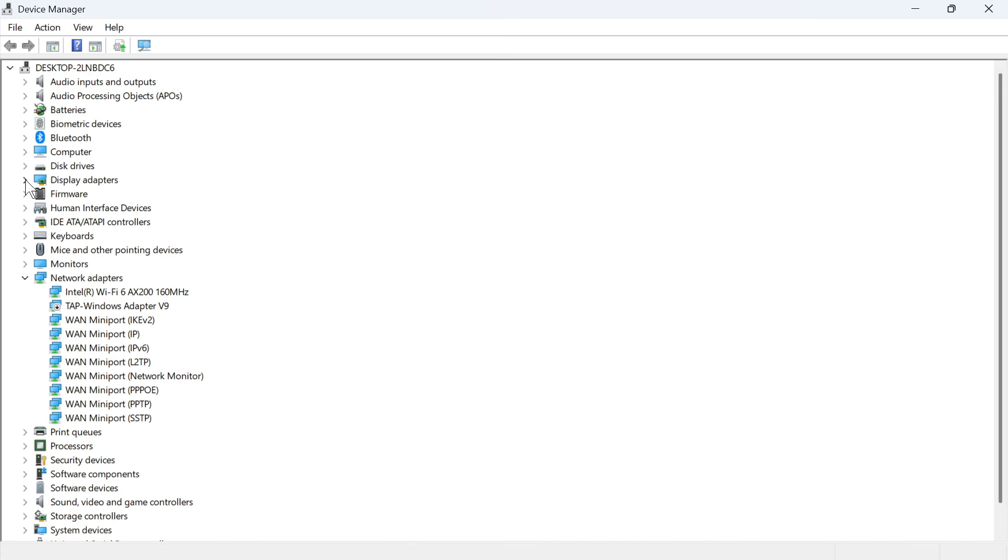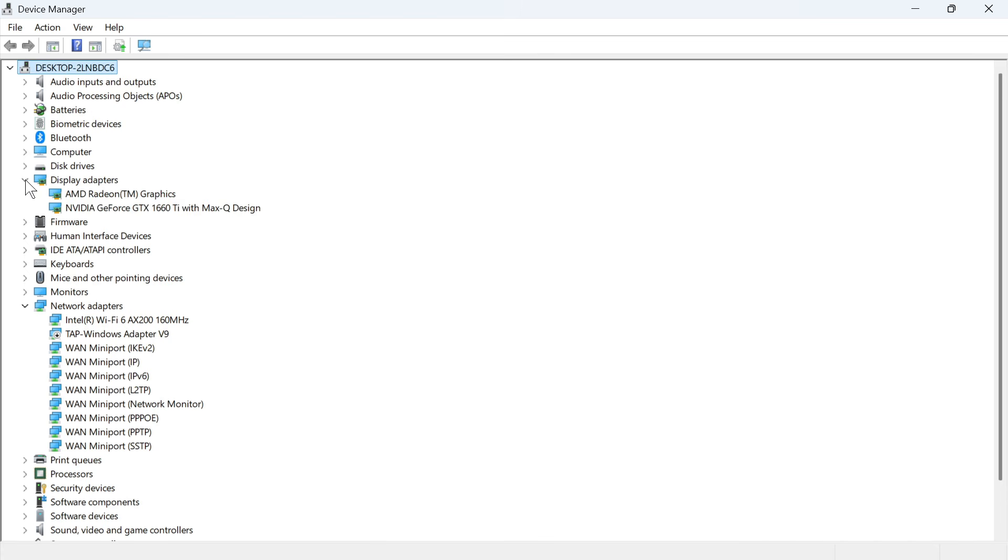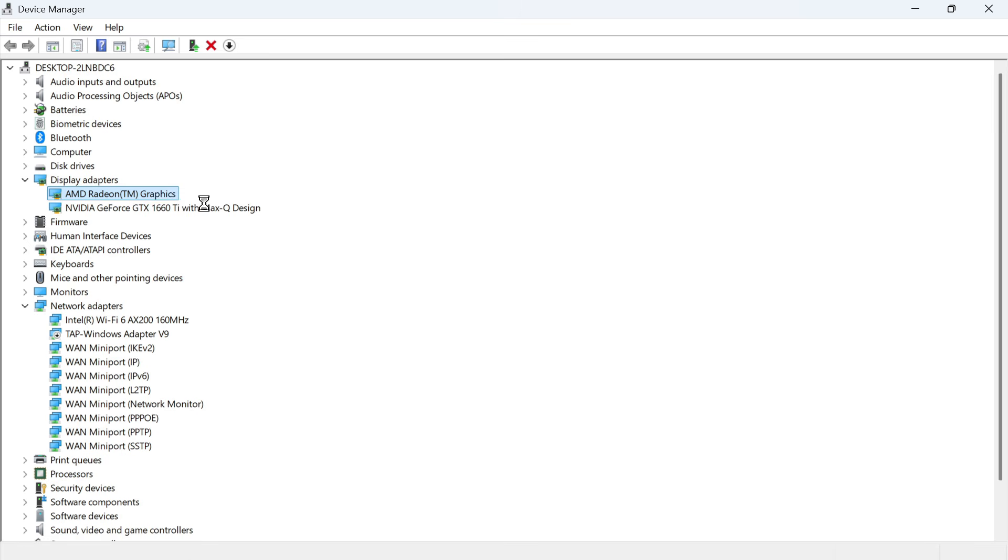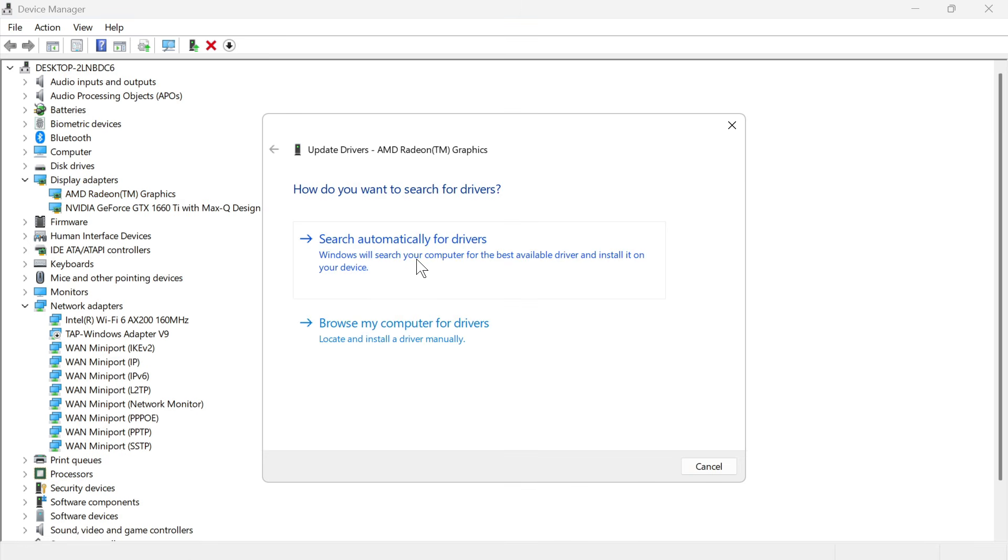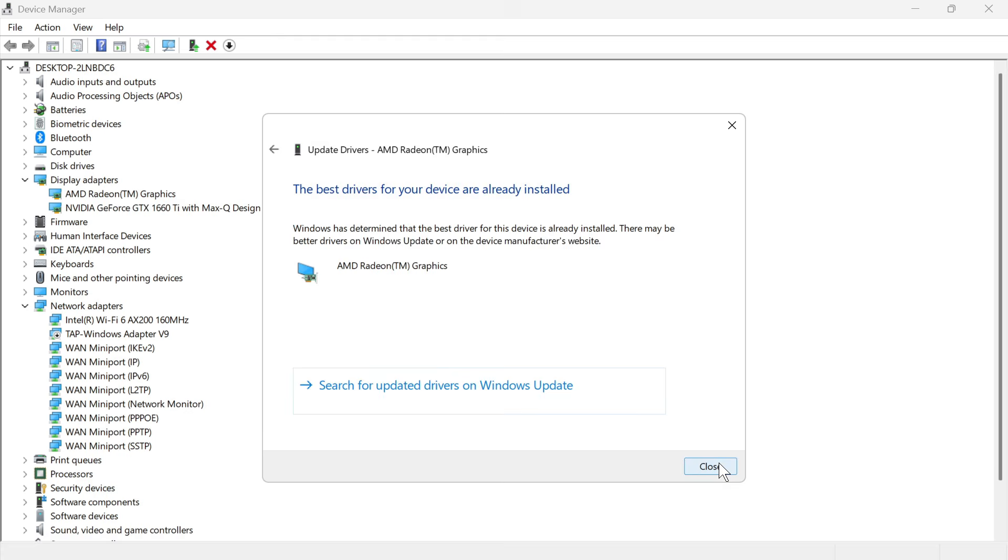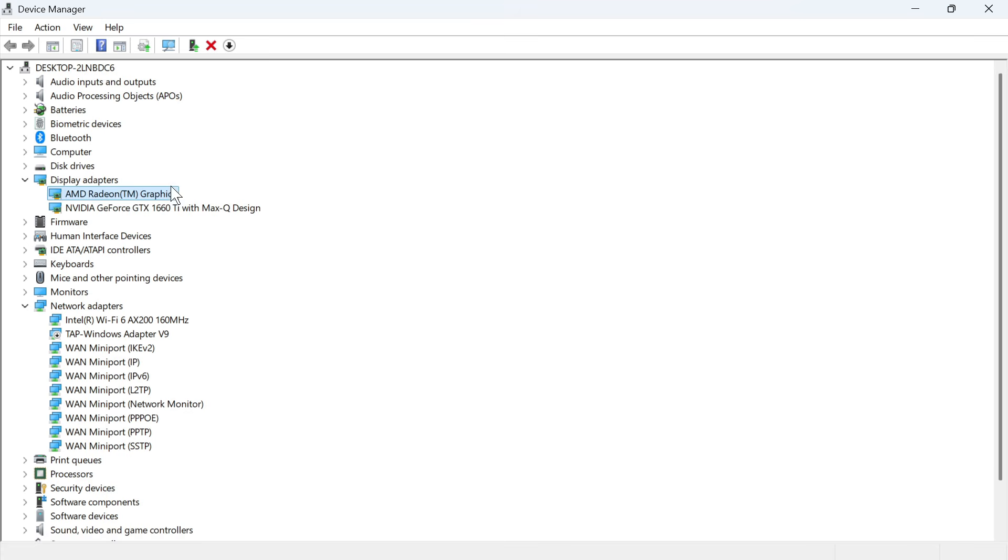Click on the drop-down arrow next to display adapters, and then you should see your graphic cards in this list. I've got two, but maybe you just have one on your computer, and what you need to do is right-click on each of these, click on update driver, press search automatically for drivers, and then you can close out of this window.